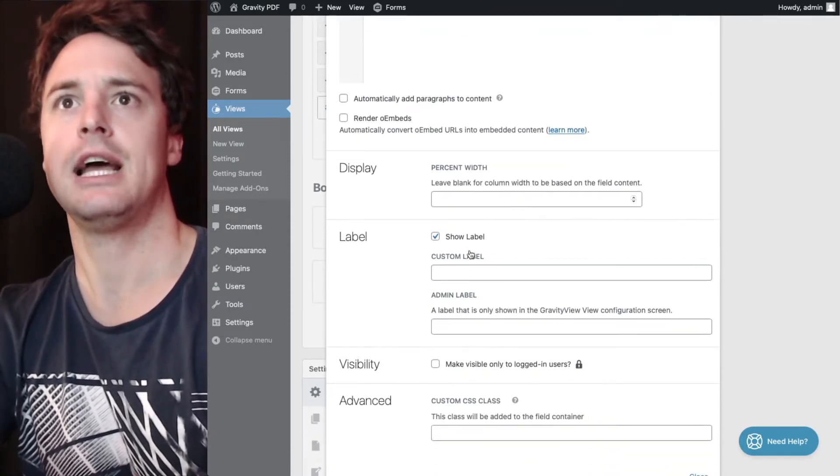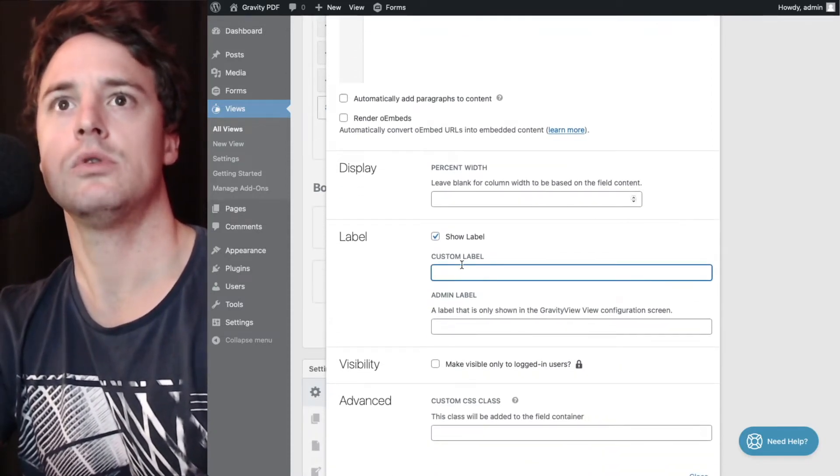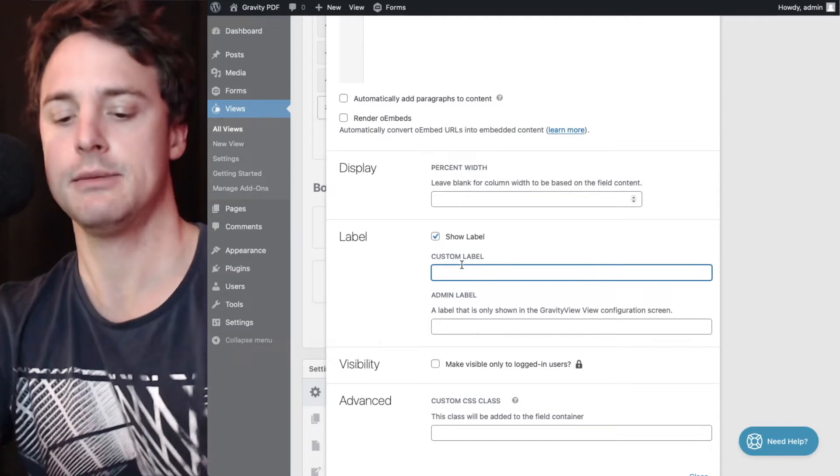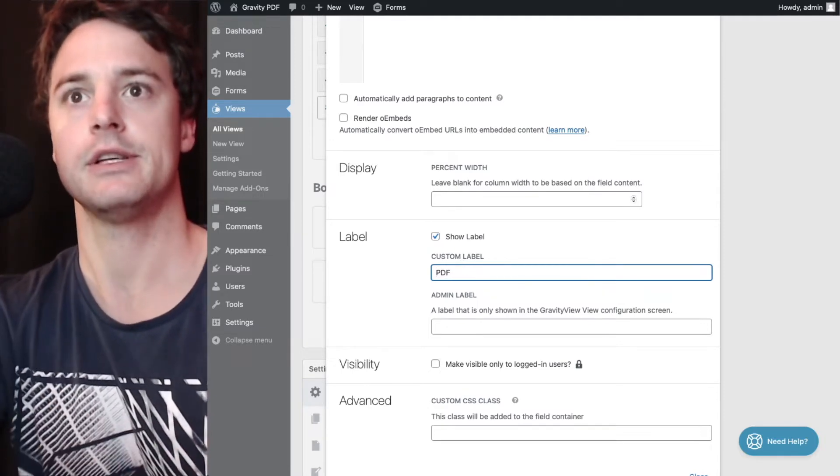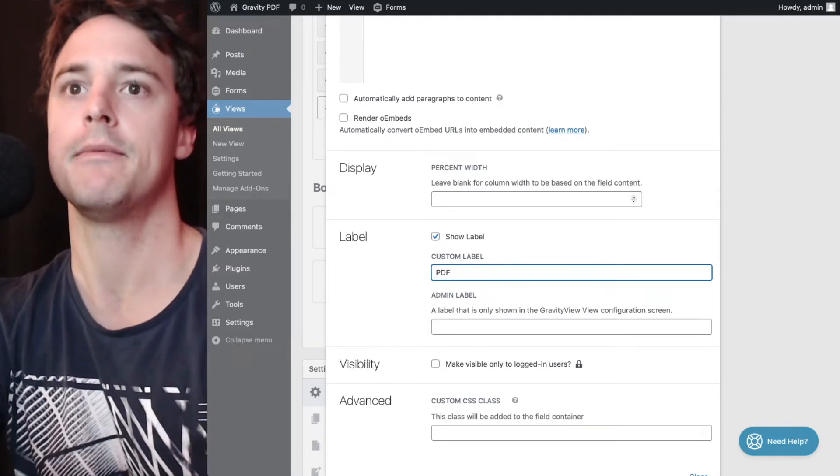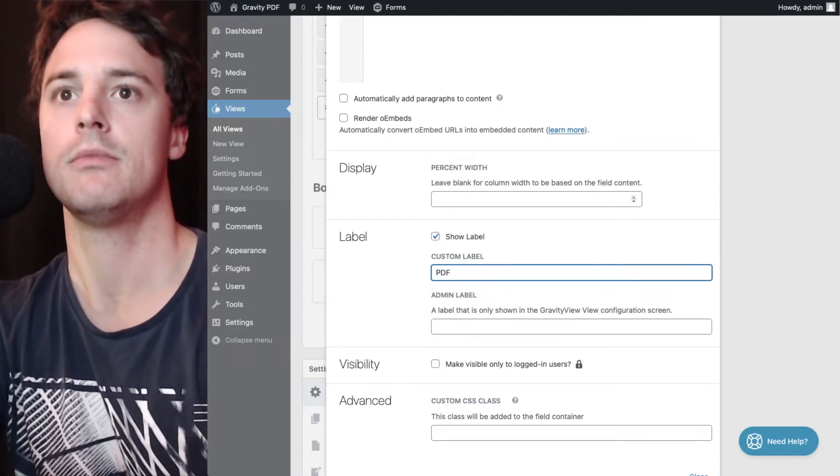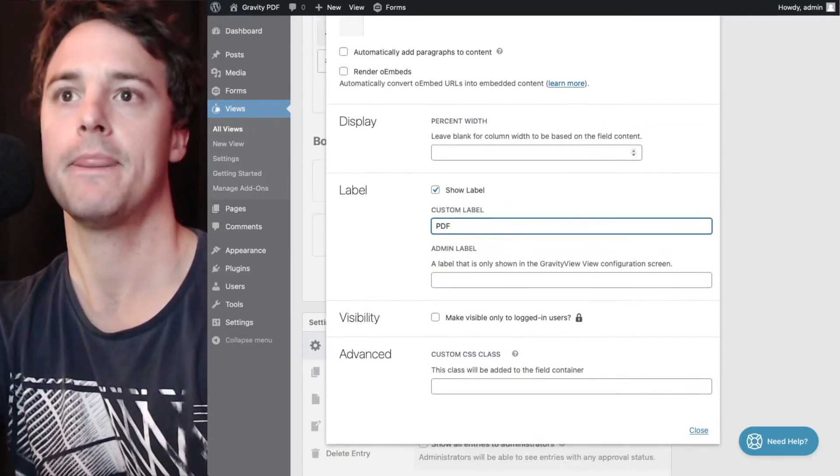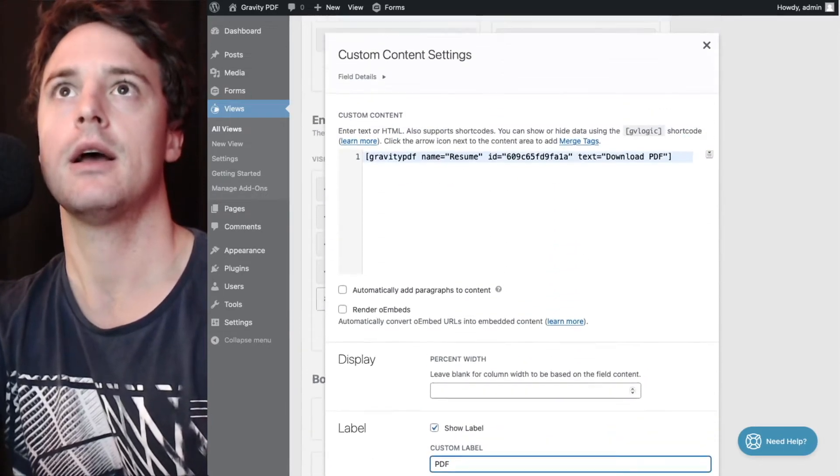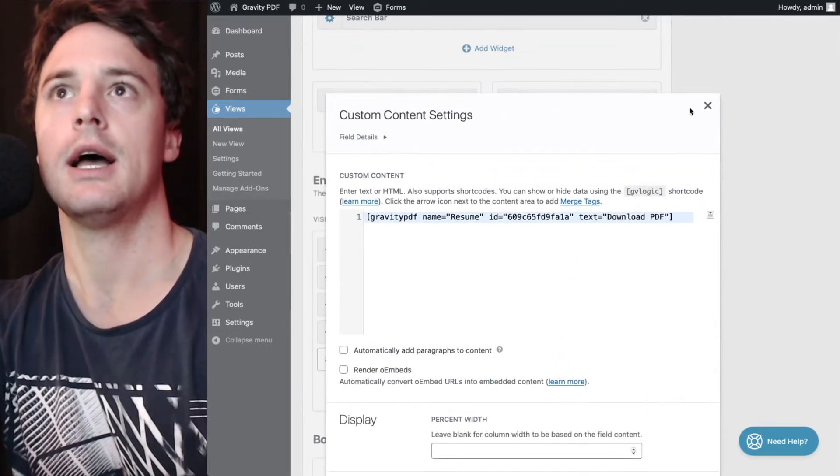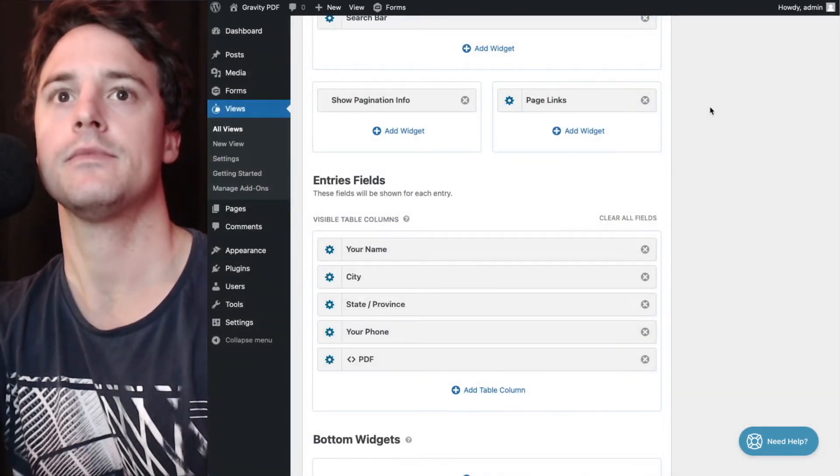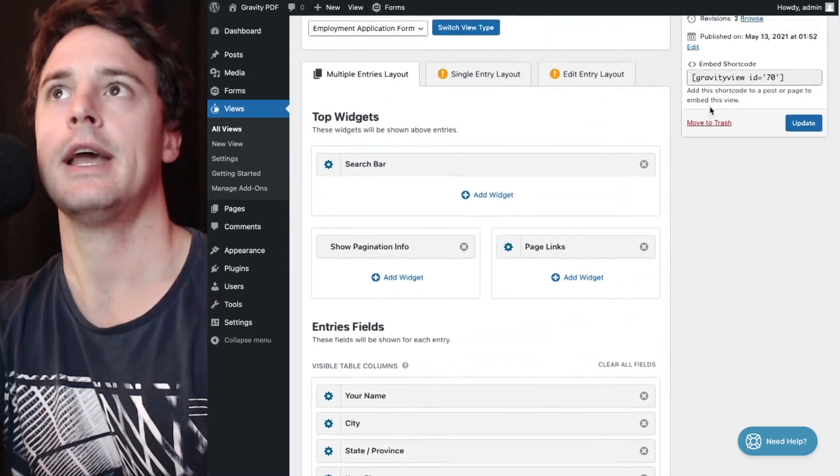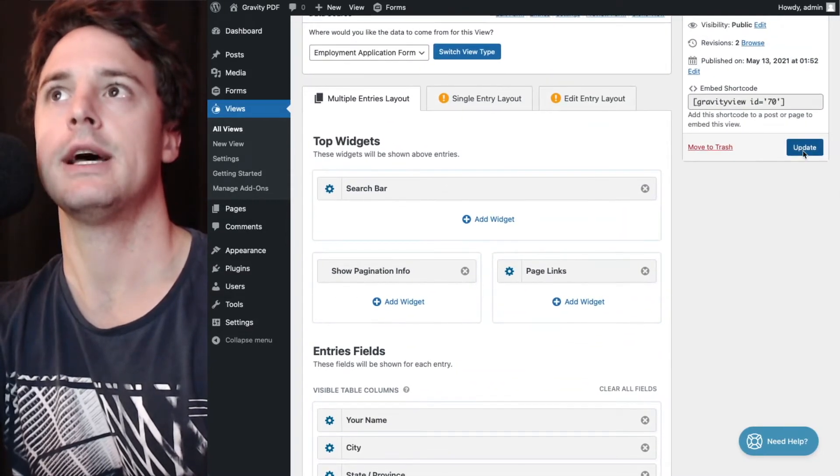And for the label, we'll include a custom label PDF, and this will show up in the column header. And once I do that, I'll hit close and we'll hit update now.